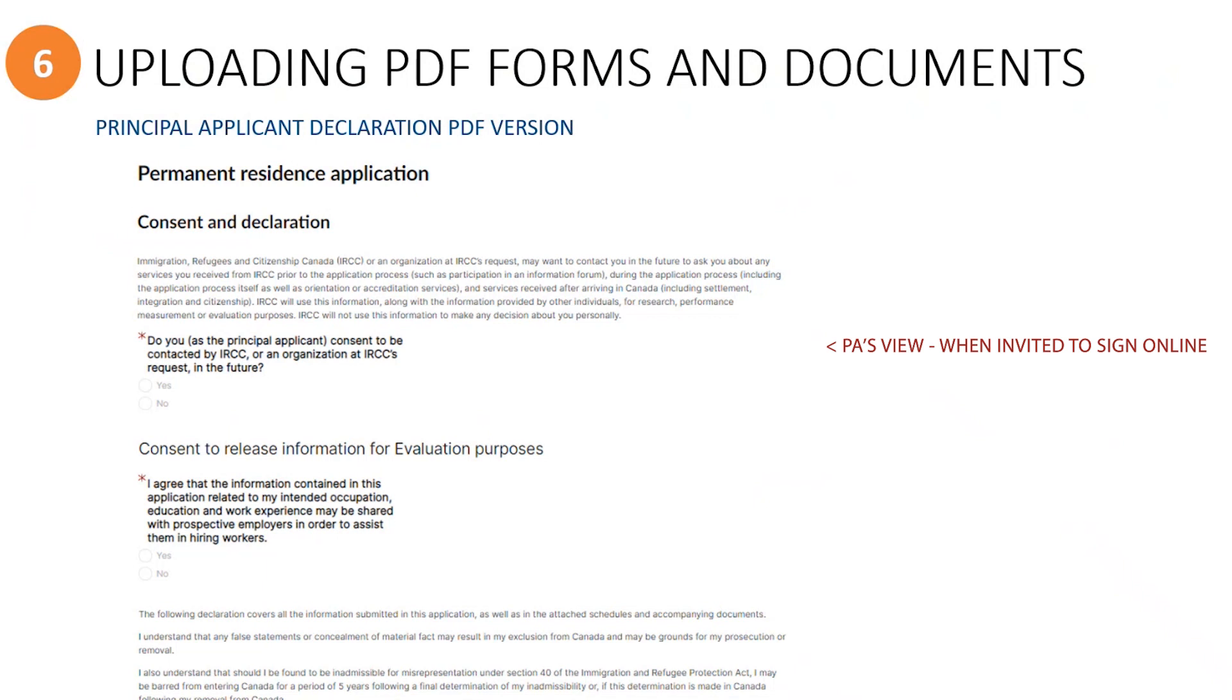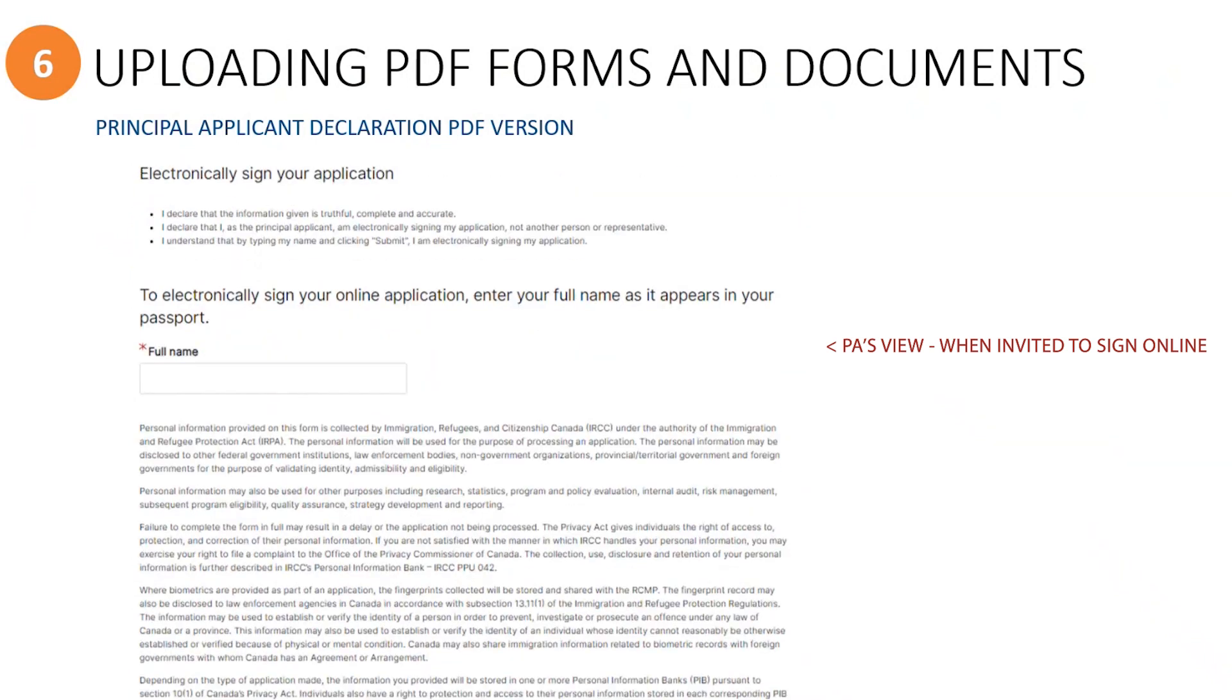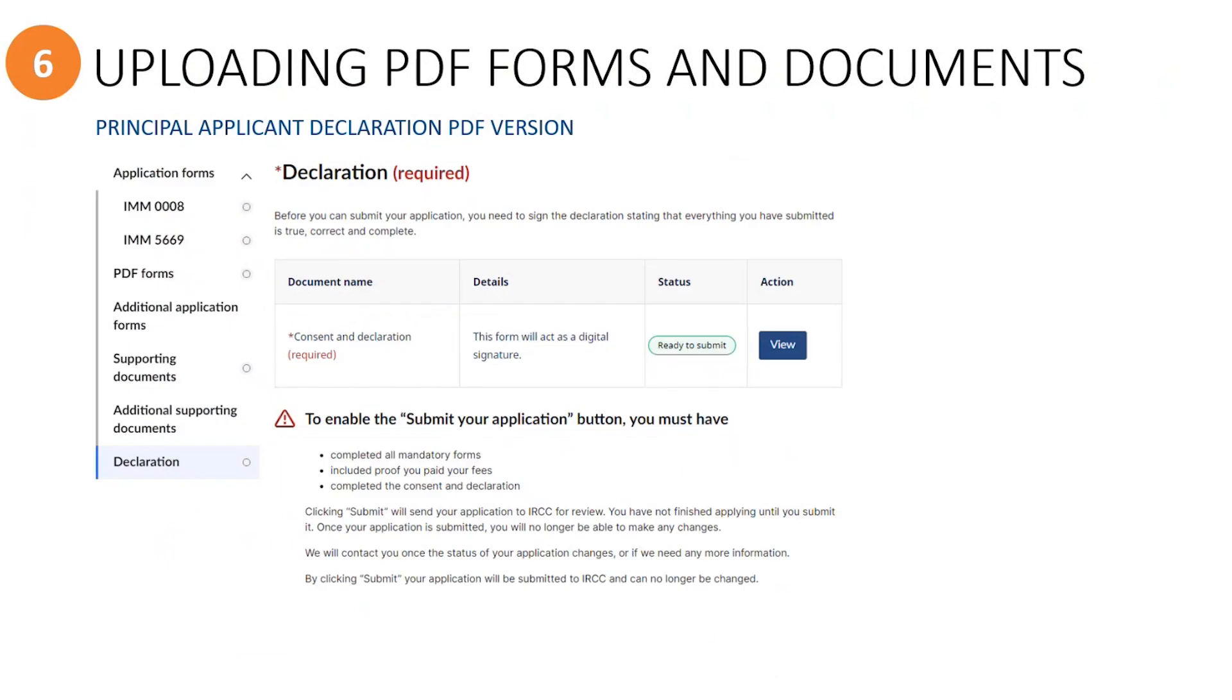Make sure you as the principal applicant read everything on this page first, then select your preferred options to the two consent questions showing here. Next, scroll down to the section where you will insert your electronic signature. Simply type your name to electronically sign your declaration. Remember that only you as the principal applicant can type your name here, and that when you do, you are giving your declaration and consent for all of the dependents as well who are listed on your application. Now scroll down to click the button to complete and return to the application. Once the principal applicant has signed their declaration, there will be a green ready to submit indication here. Now let's go back to the view that a sponsor will see when the principal applicant has not been invited to the application.